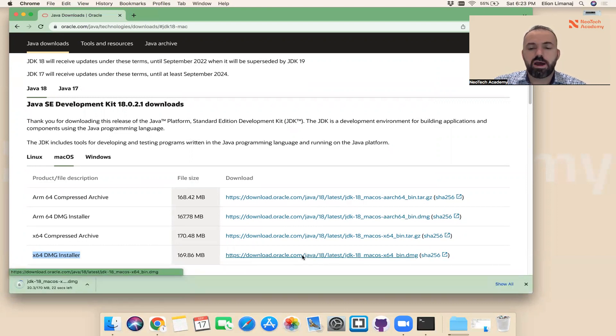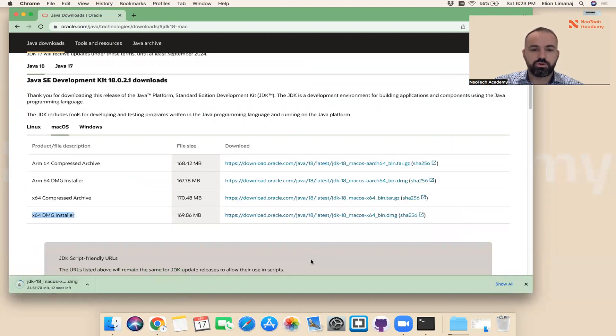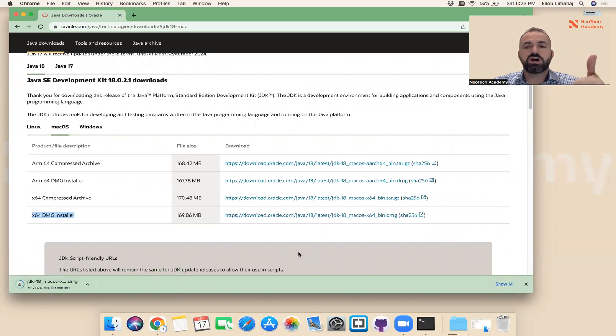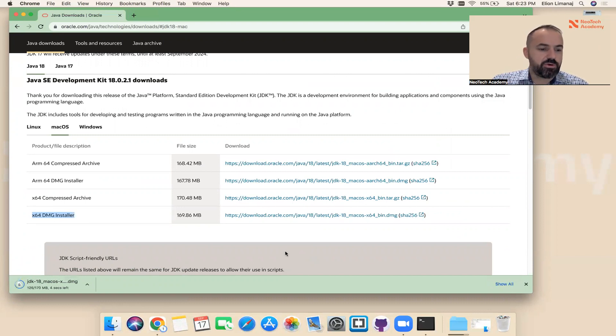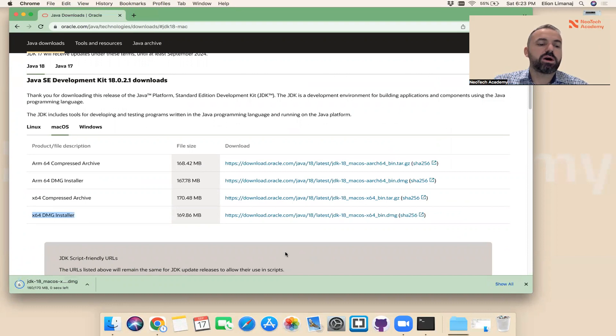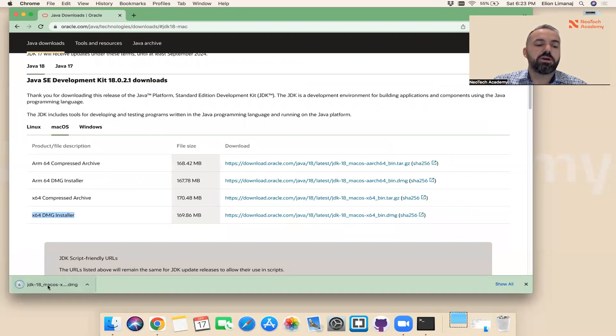I'm going to download this one here. This will download on my computer. One of the things we're doing is downloading Java on our computer. Let's wait for it to download.